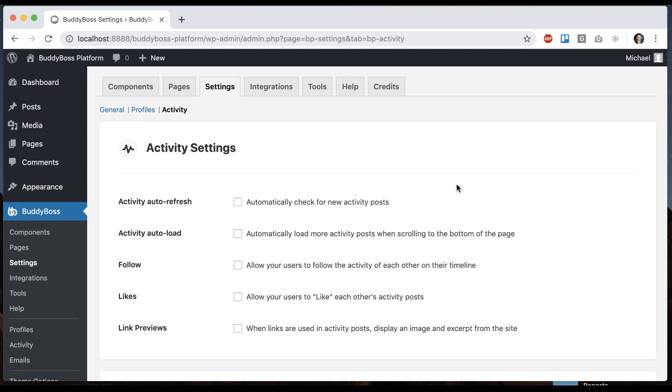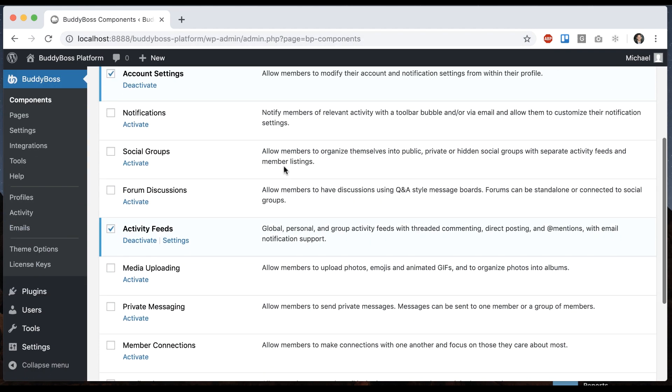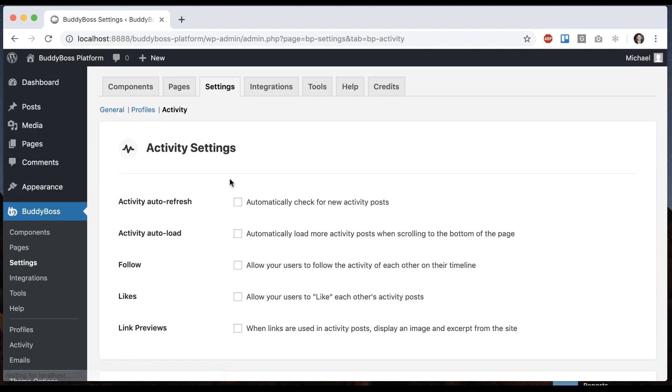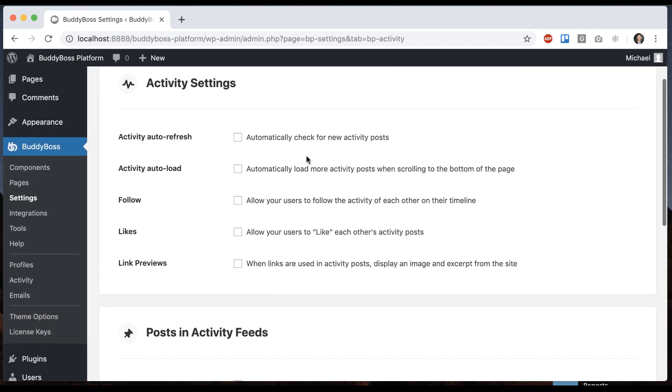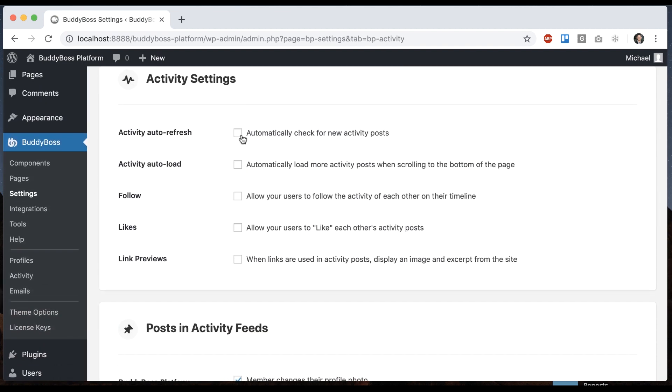In this tutorial I'm going to show you how to configure the activity settings in BuddyBoss platform. To get where I'm at, first go to components and make sure you've activated activity feeds, then click on settings which will take you into BuddyBoss settings. From here I'm going to show you what each one of these options does.